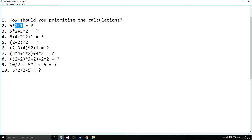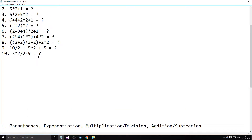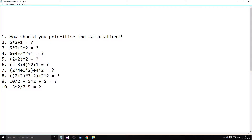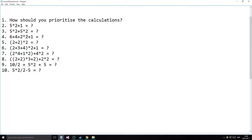The third question is 5 multiplied by 2 plus 5 multiplied by 2. Since addition has a lesser priority than multiplication, we do all the multiplications first — both of them — and then we add them together at the end.